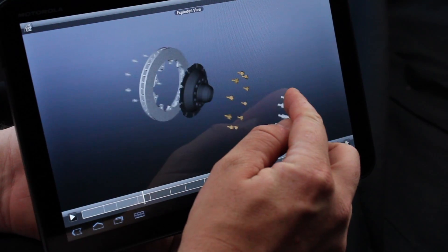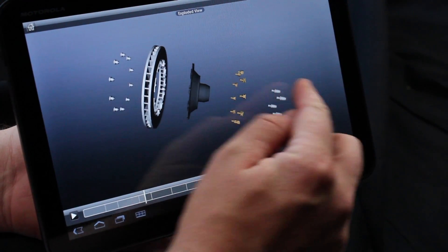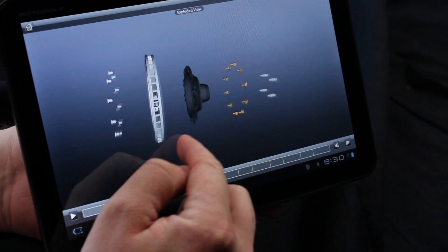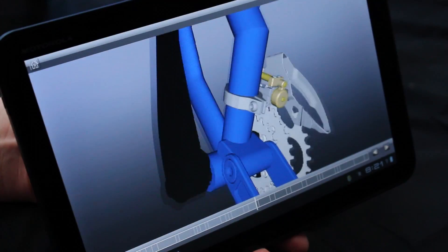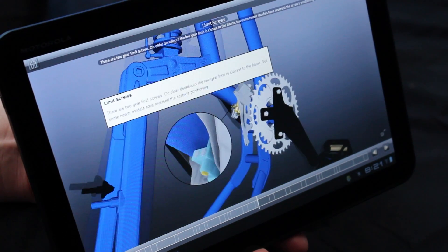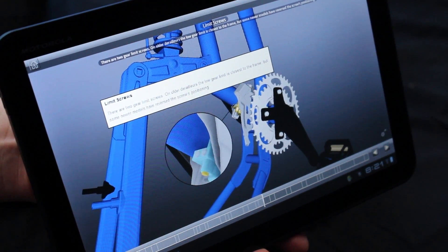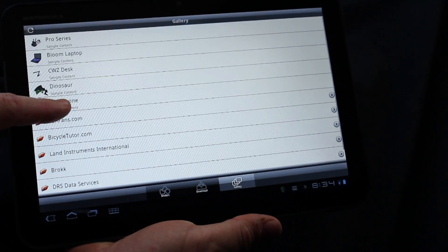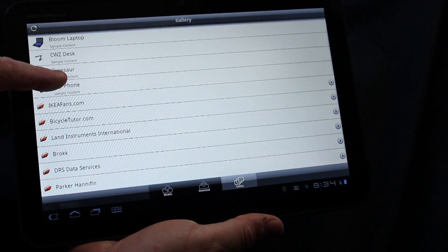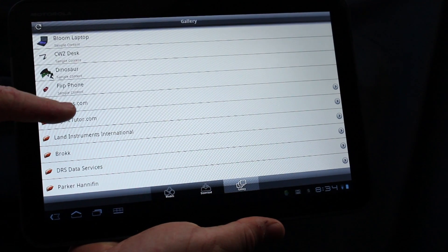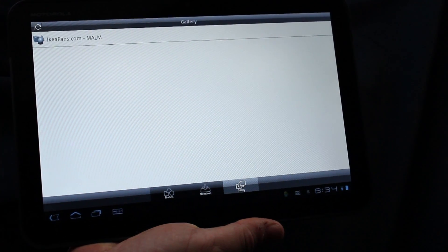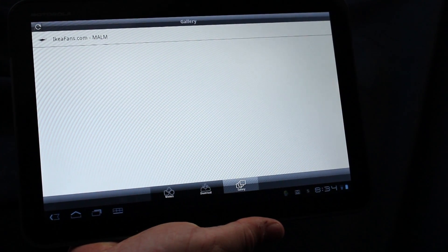With Inventor Publisher Mobile Viewer, you can have important product information and instructions at your fingertips wherever you go. Share 3D instructions directly via cloud storage or securely on your own company's webpage, email, or internet.